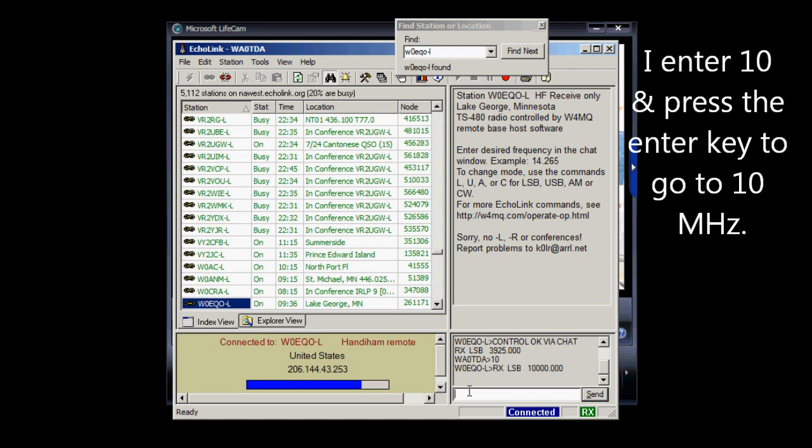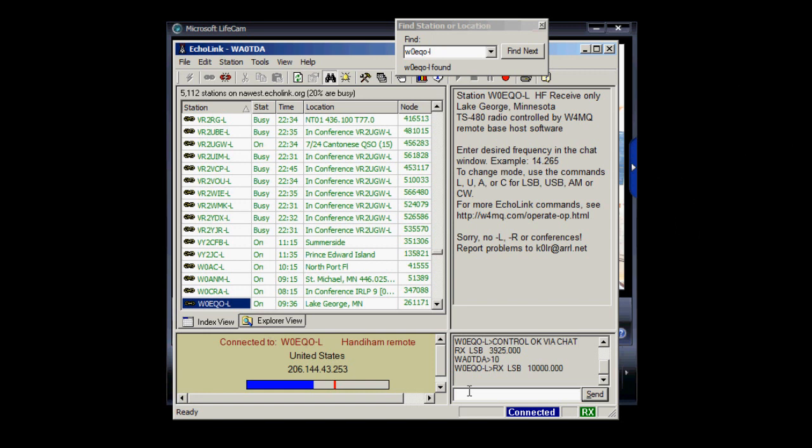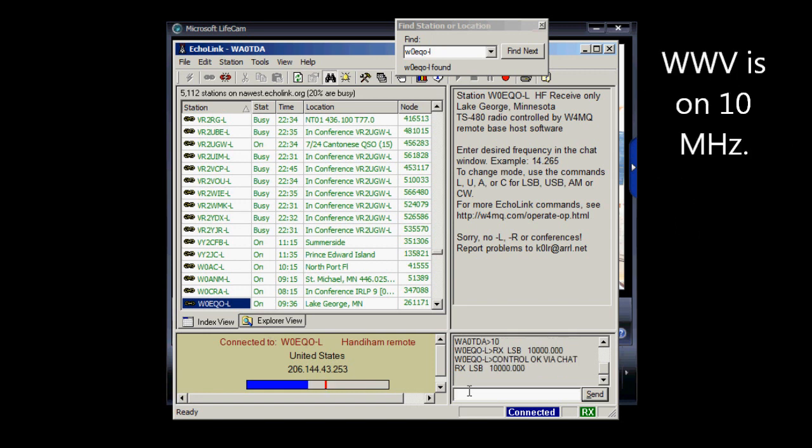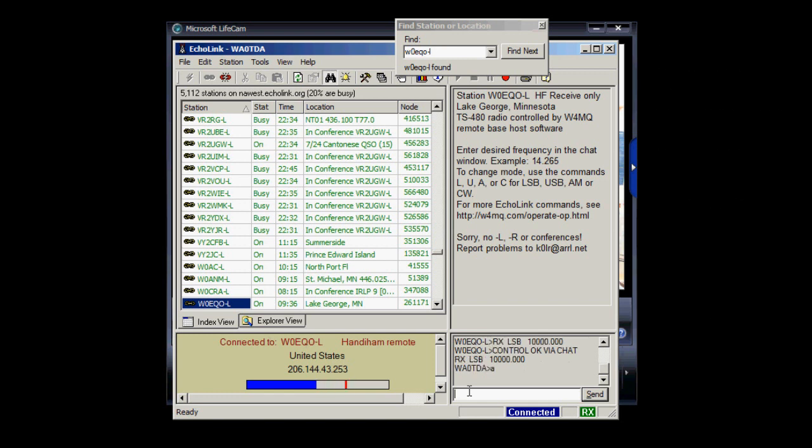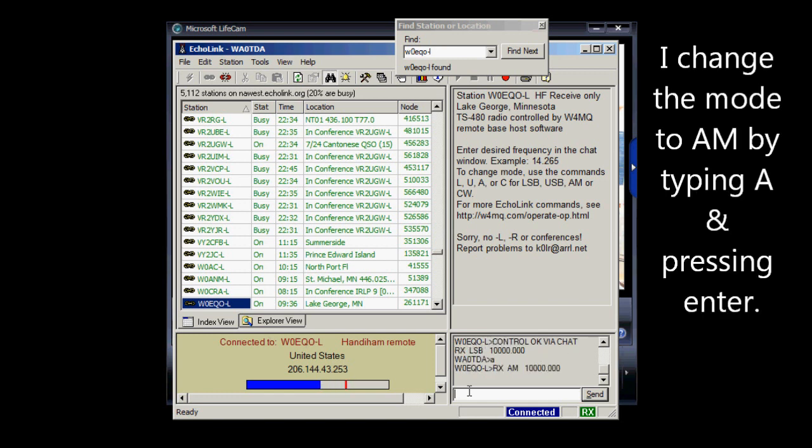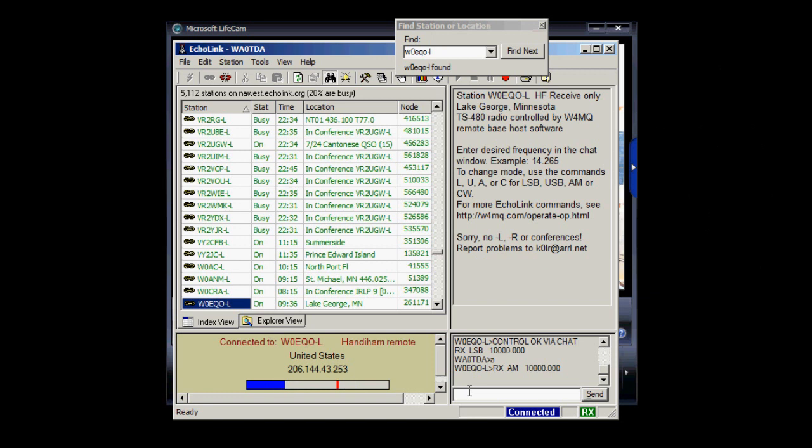And I think maybe you can hear that now it's WWV on 10 MHz. Now I'm going to change the mode to AM by just typing A and Enter.